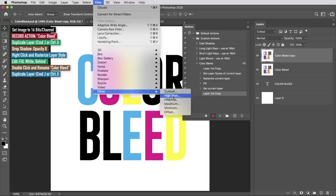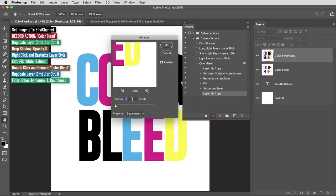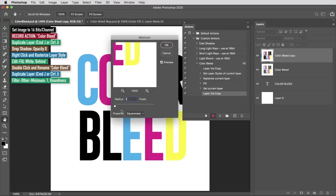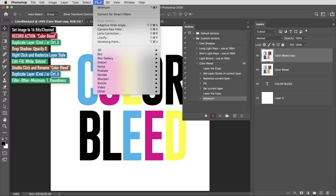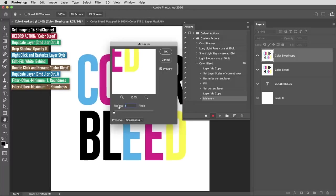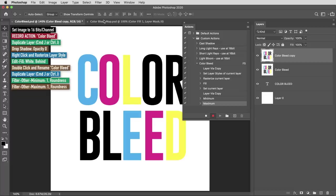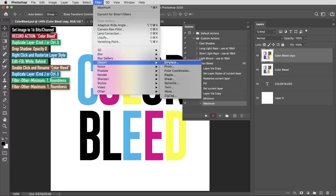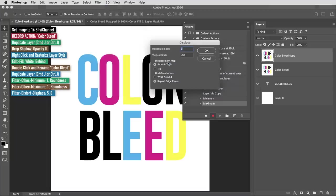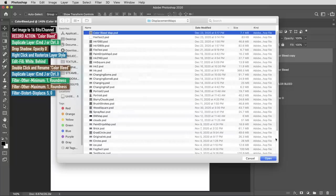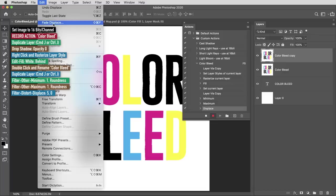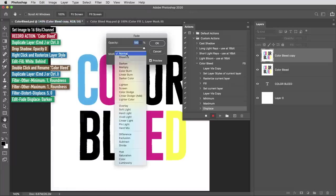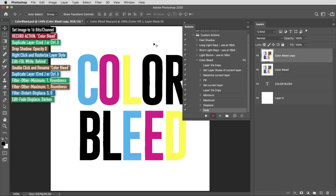I'll make a copy of that layer using command or control J. Then I'm going to apply filter, other, minimum. I'll set the radius to 1 and this preserve value to roundness. Next I'm going to apply filter, other, maximum. Again I'll set the radius to 1 and preserve to roundness. Then I'm going to use filter, distort, displace. I'll set these values to 5 and 0. I'll hit ok then navigate to the color bleed map file we just created and select that for the displacement map. Then I'm going to use edit, fade, displace or the shortcut command or control shift F. I'll set the mode to darken and hit ok.